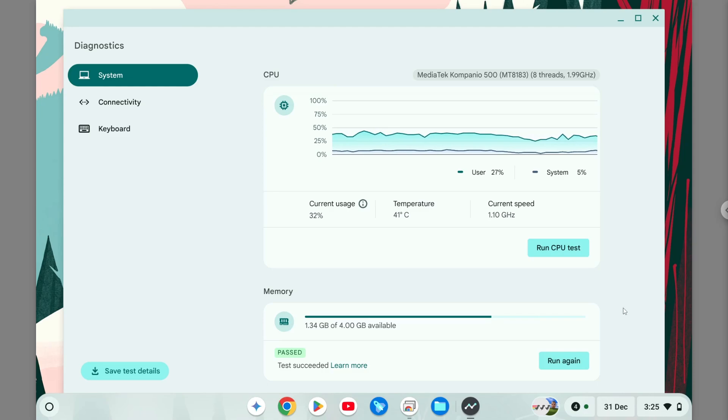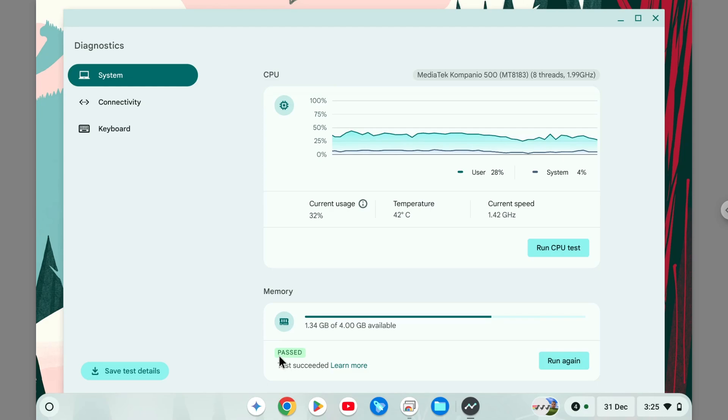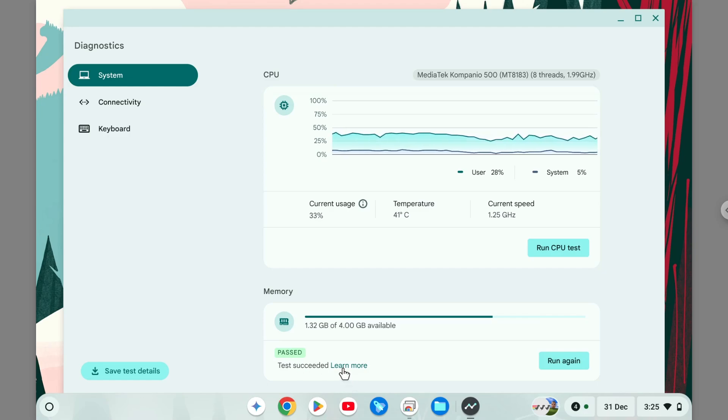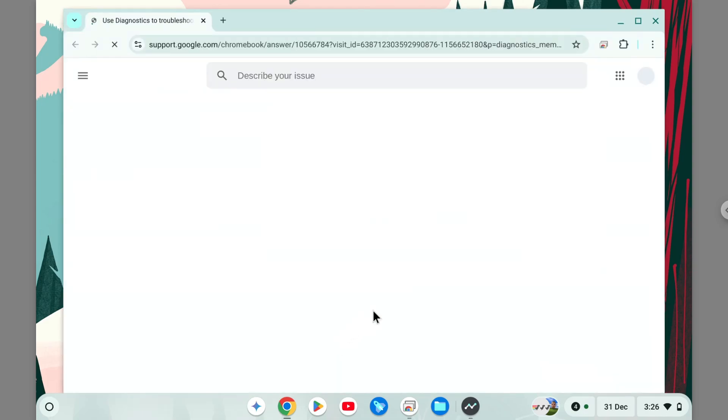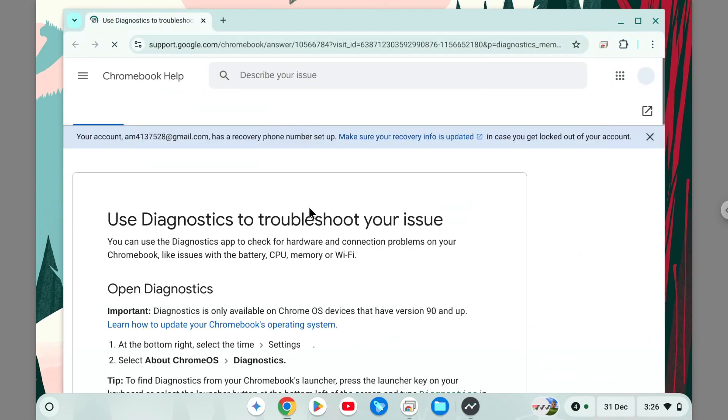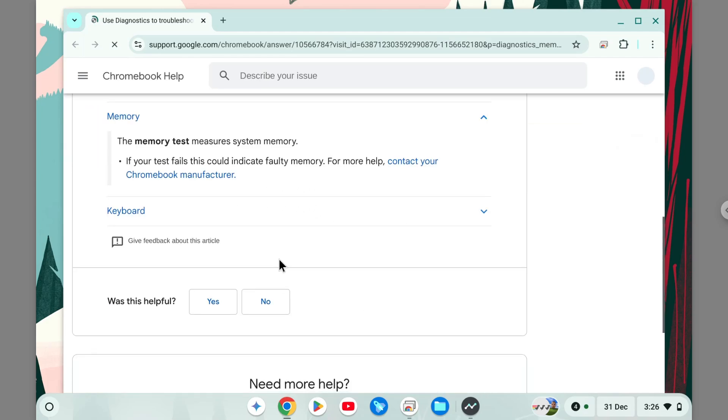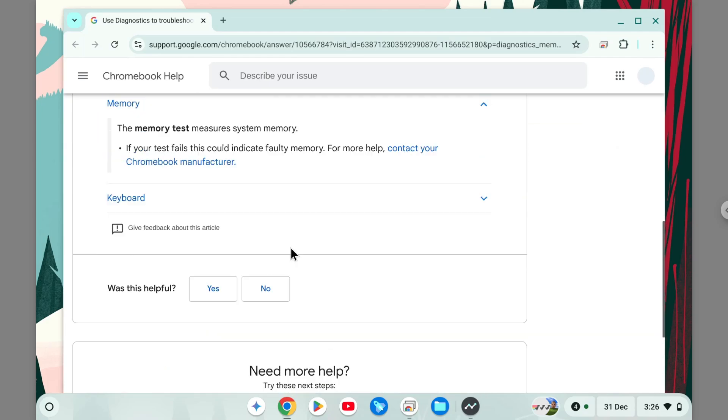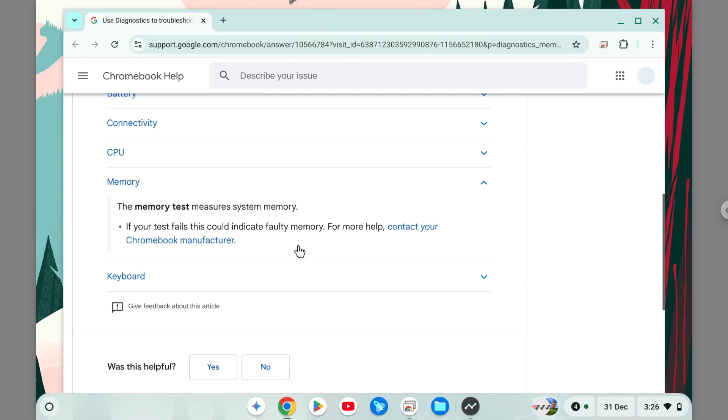All right, so the test has finished and now my test says it's passed, so there's no problem with my RAM on my Chromebook. I can actually see the details by clicking on this link, and it will open a browser and give you some info about the meaning behind the score.